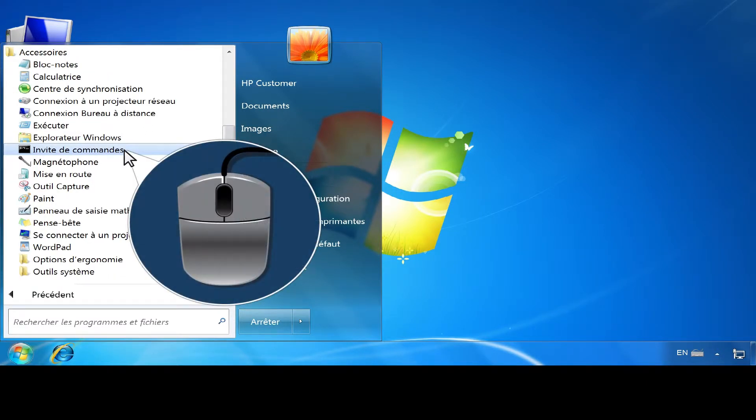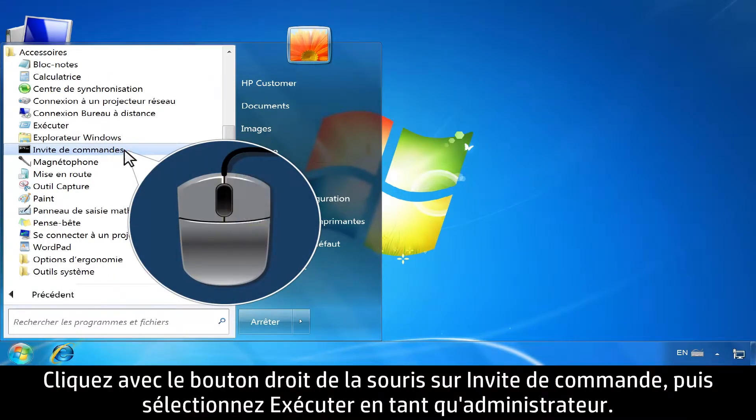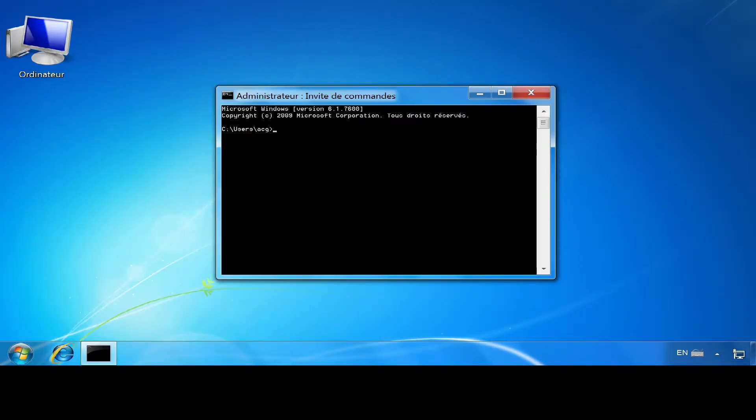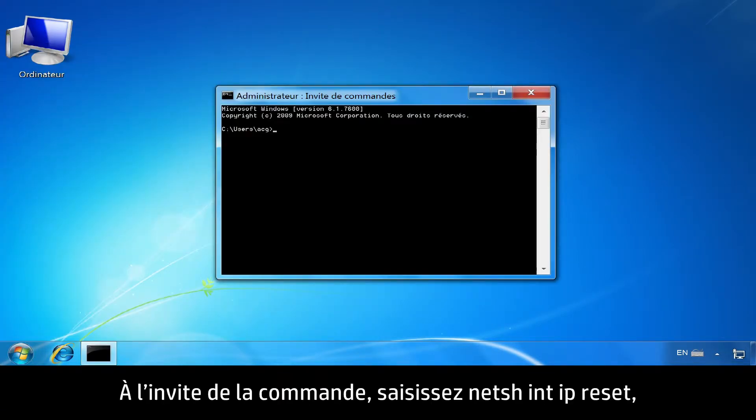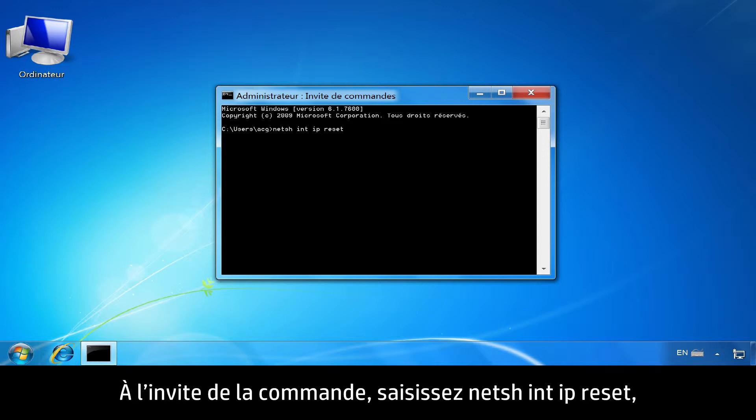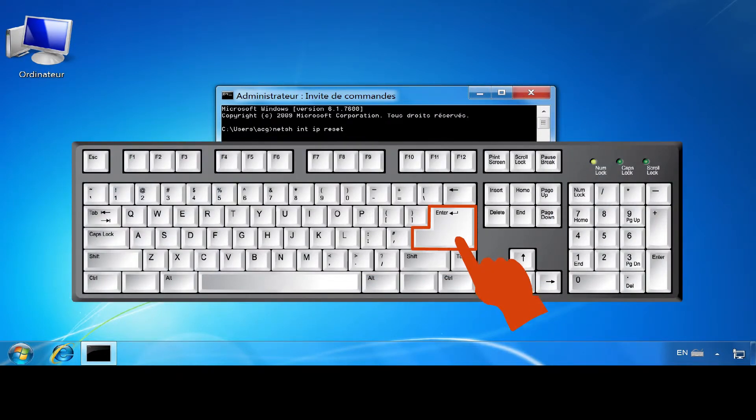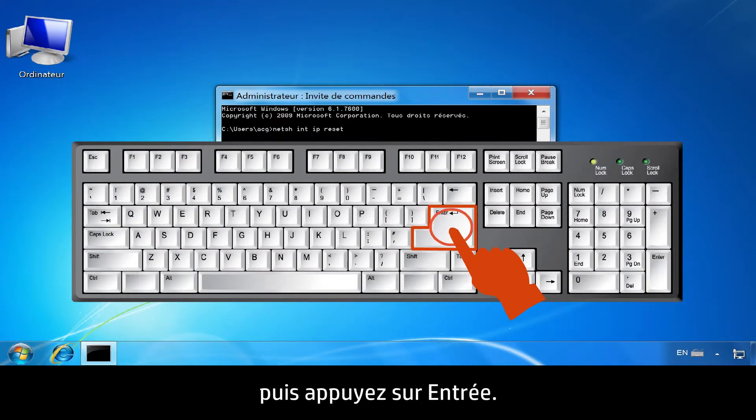Right-click Command Prompt and select Run as Administrator. At the Command Prompt, type N-E-T-S-H space I-N-T space I-P space Reset. Then press Enter.